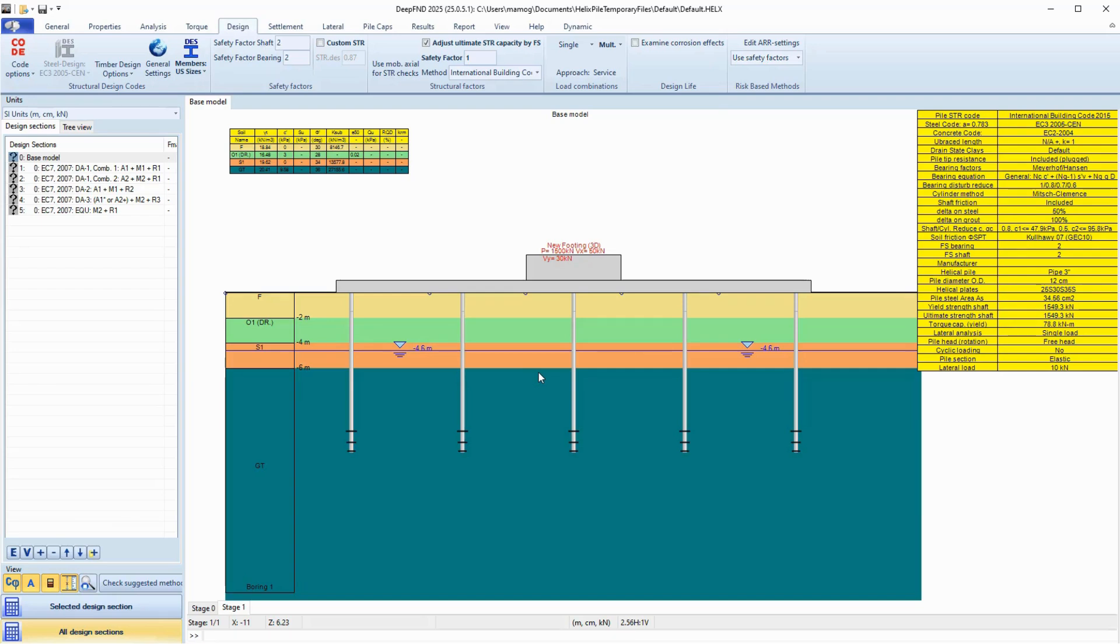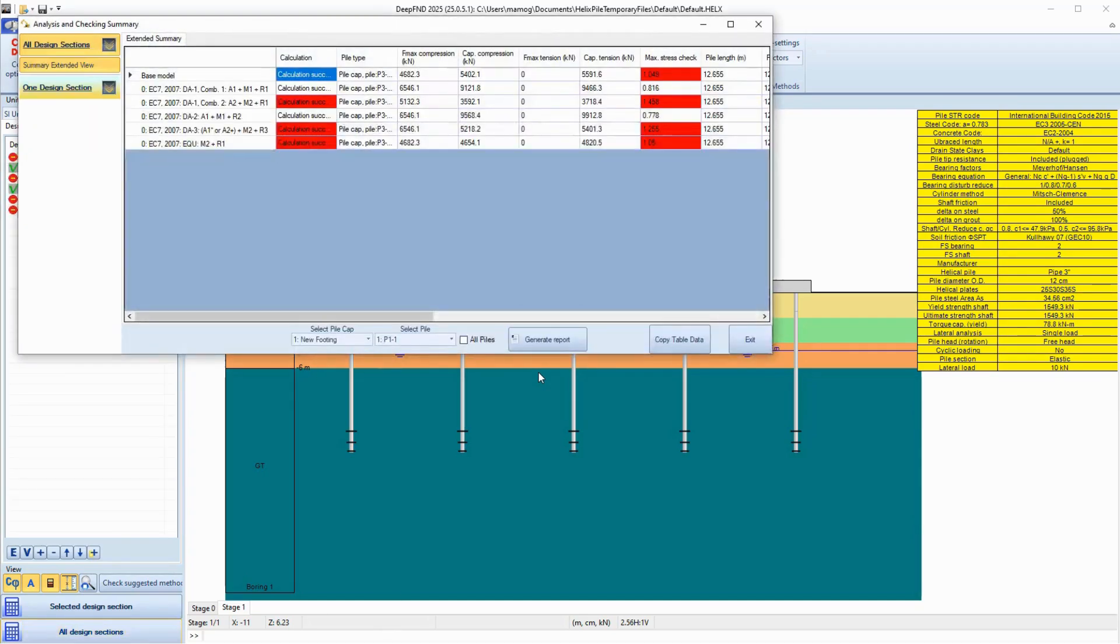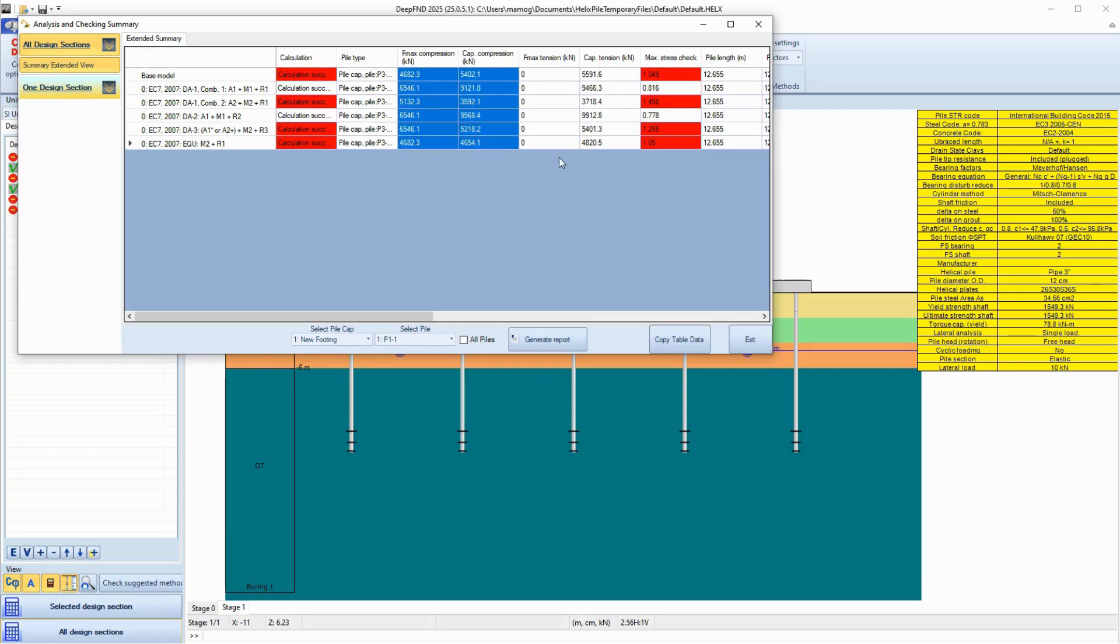We can select to analyze all sections. As soon as the analysis is completed, we can see the summary results and graphs for each examined combination.